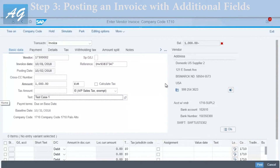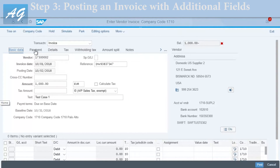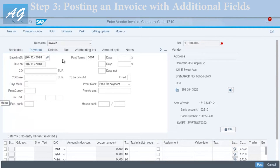In the text field you can mention any reference text, for example 'test case one'. That covers the Basic Data tab. On the right side you can see vendor information — the vendor address and name — and you can click to display the vendor master record or check all open items of the vendor. Open items are invoices recorded on the vendor account that have not yet been paid.